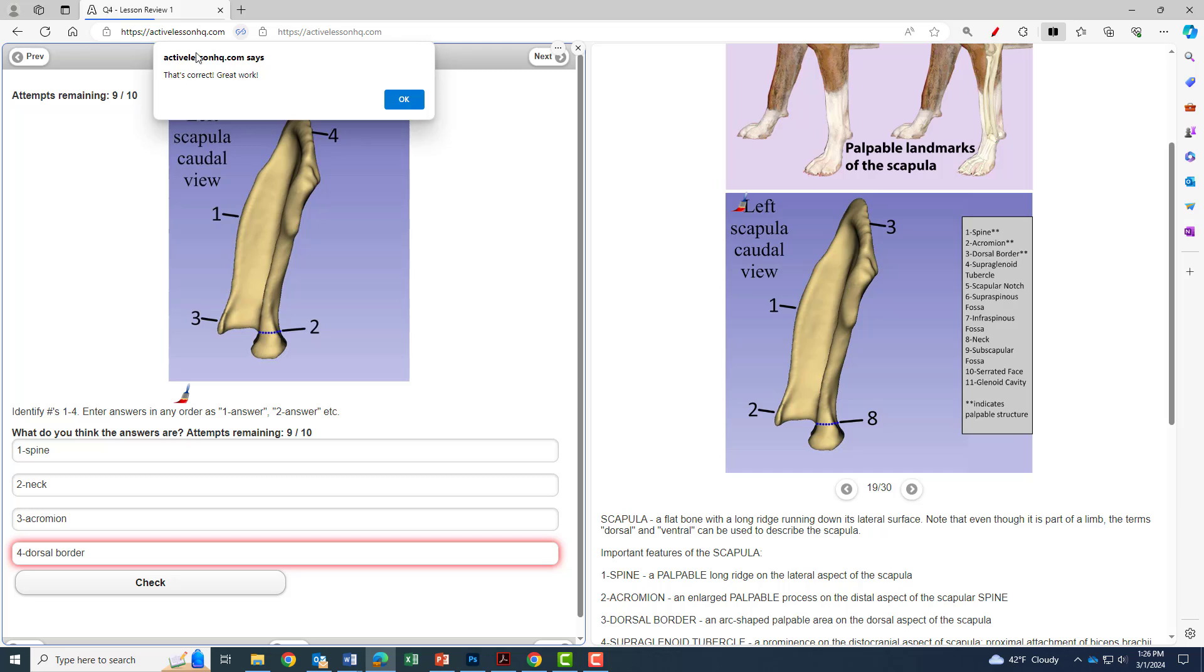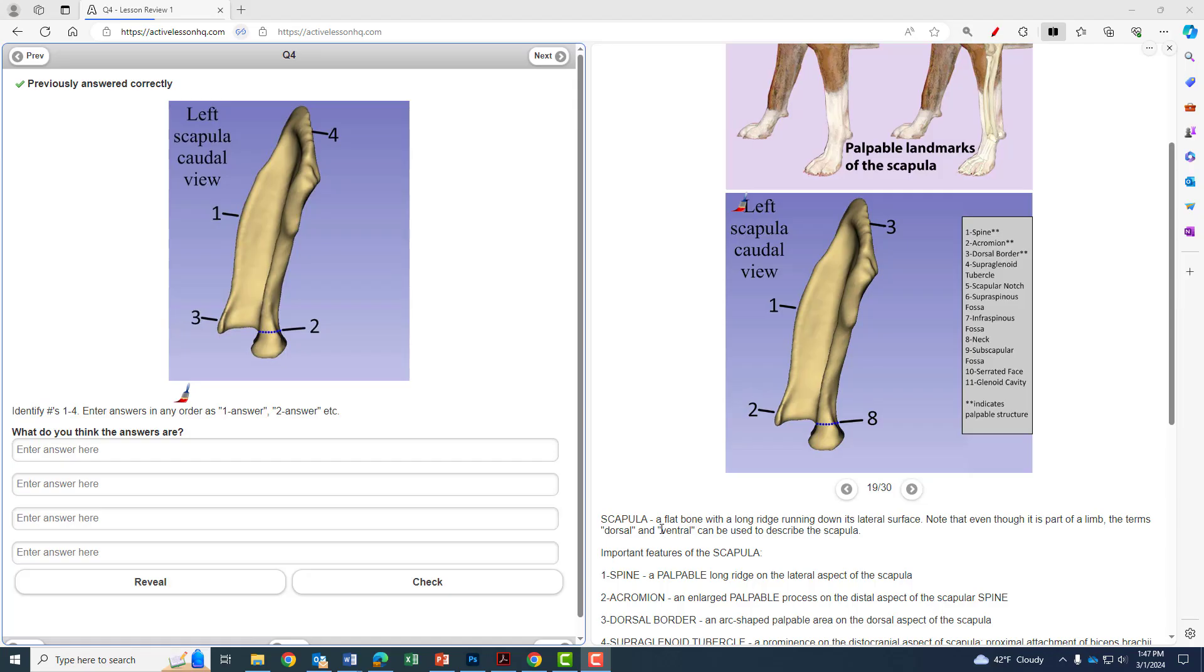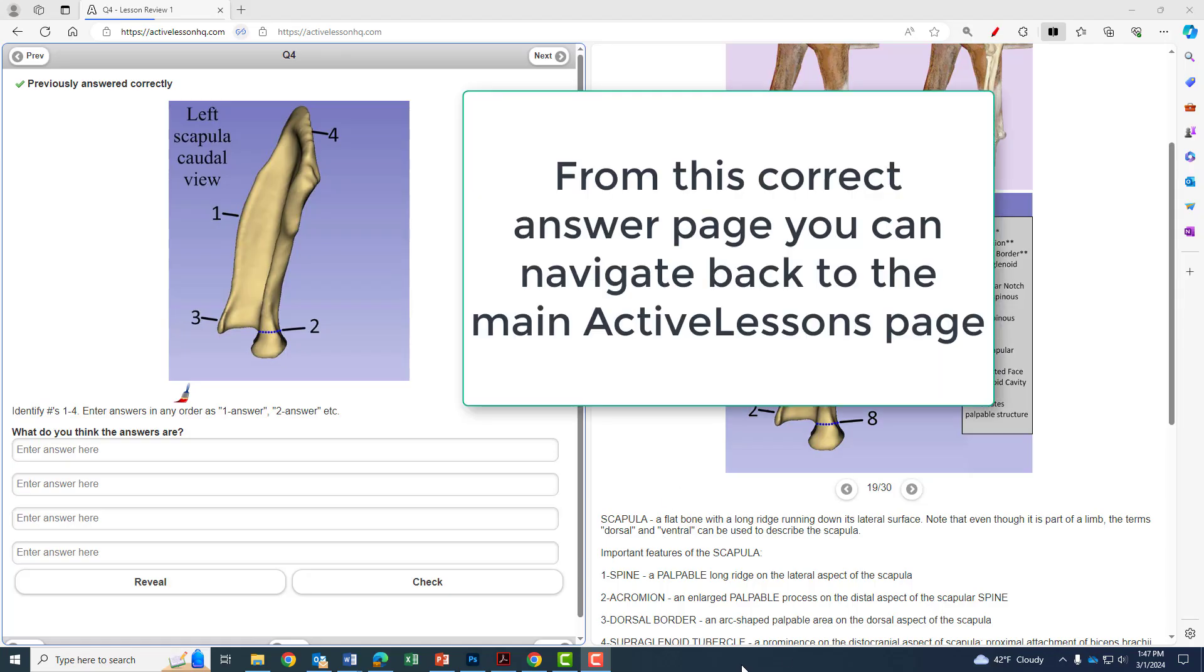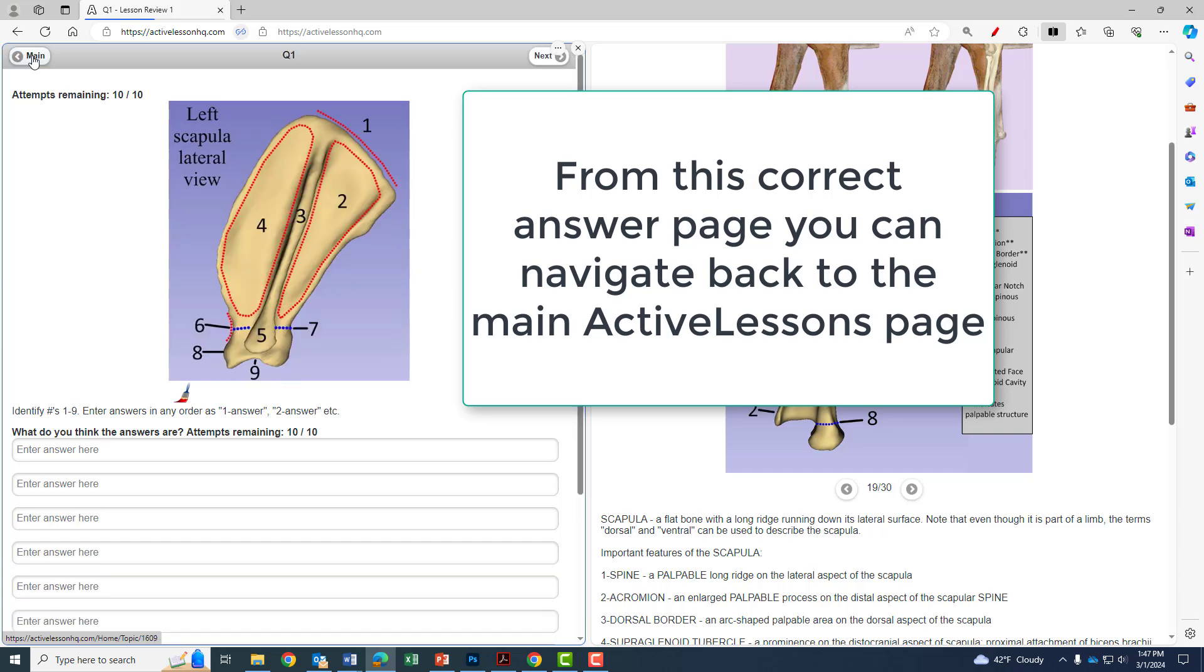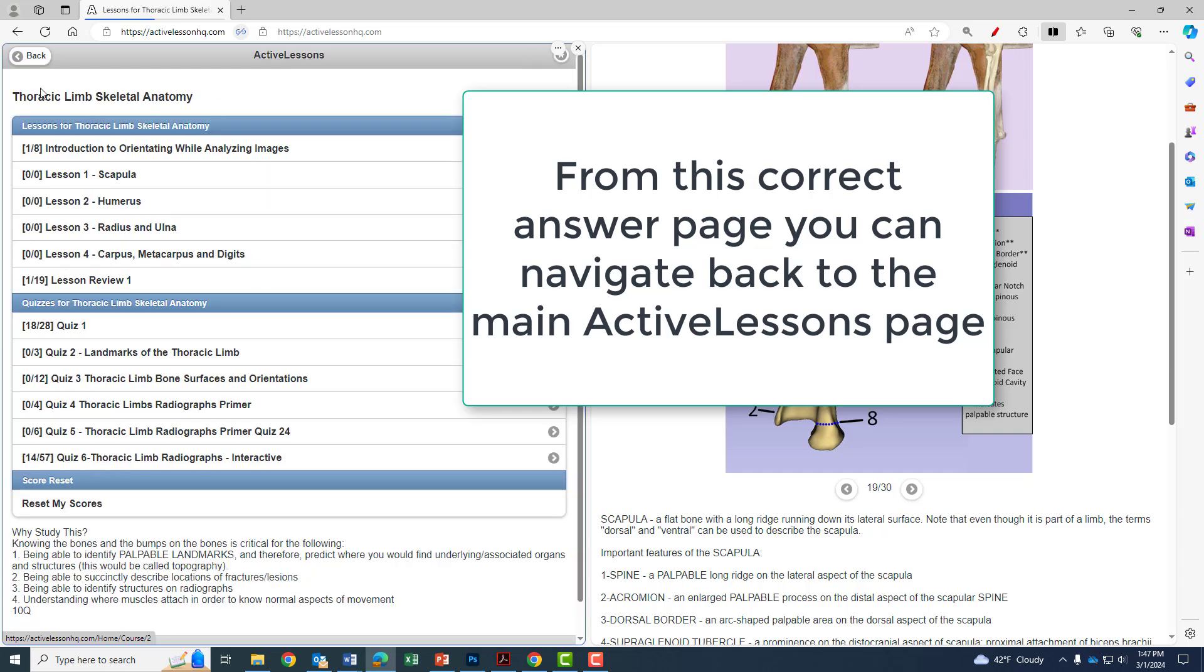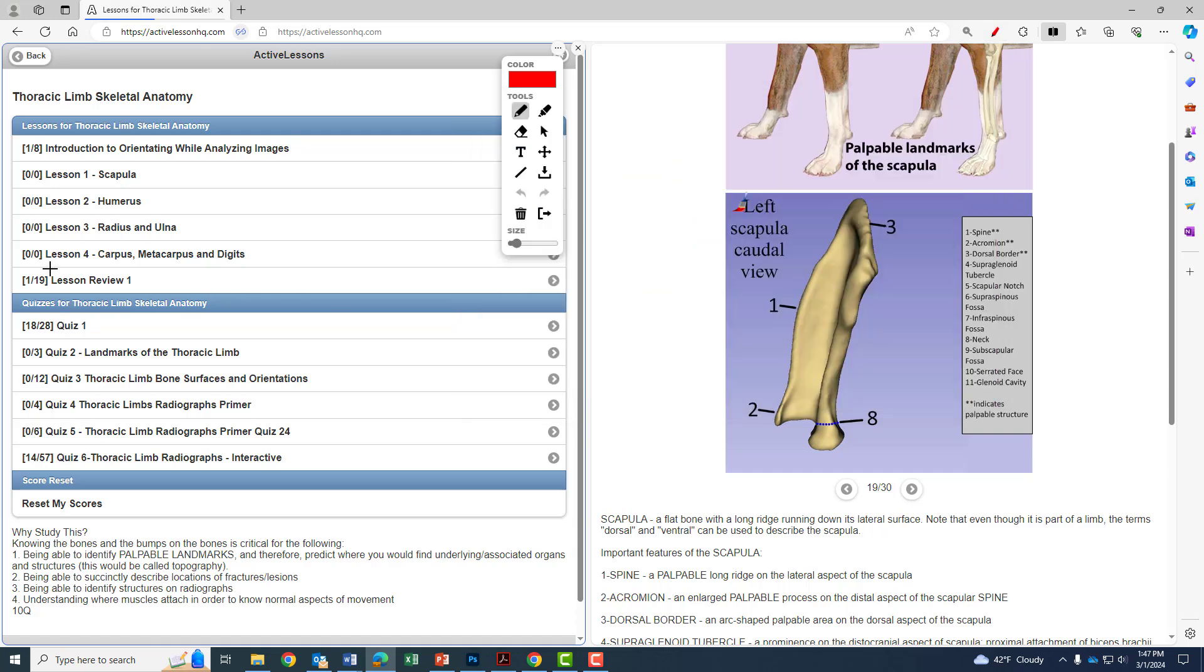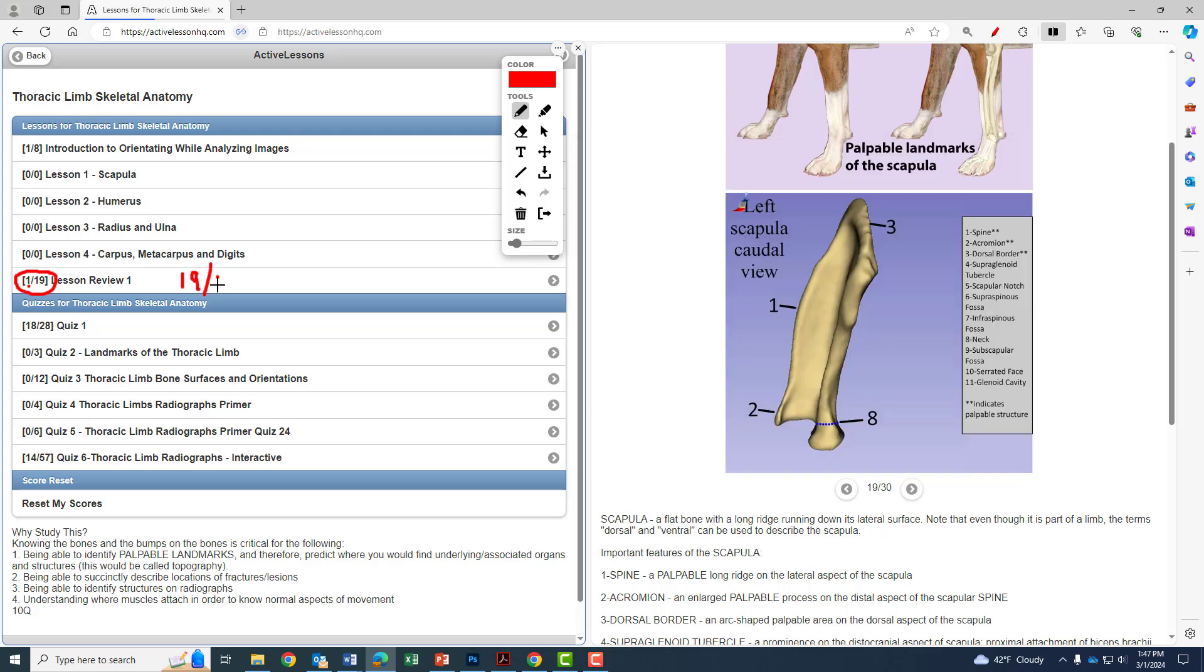Once you've got the answer correct, you can navigate back. If you go back to the main active lessons page, and in this instance we did Lesson Review 1, you can see where that correct question will be recorded. So you've got one out of the 19 done, one out of the 19 questions in this Lesson Review 1 done. And you can see it's correct. Your goal here is to get 19 out of 19, obviously, if you can.